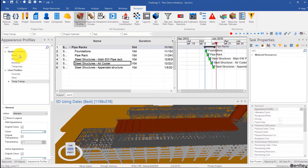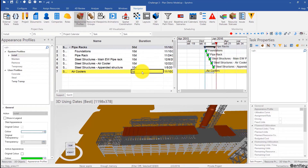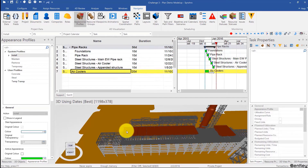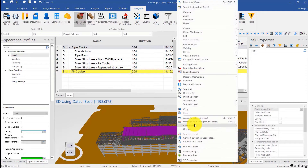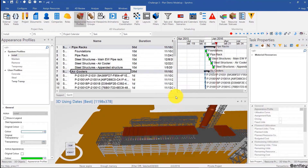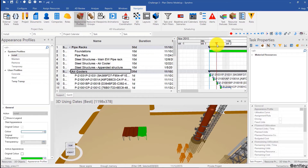For the air coolers, I'm going to use install, and then I'll create an activity called air coolers. Give that a 20-day duration, and then just click on those in the order I want them to be placed. Then right-click — first select the task of course — then right-click, create tasks under selected task, and yes. So now we can scrub through this and see that they're popping up in the order I want.